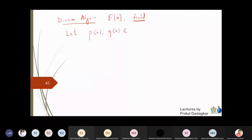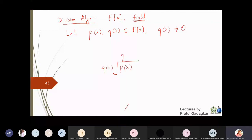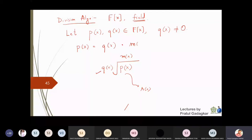q(x) should not be equal to zero. Then I will divide the polynomial p(x) by q(x) and get the quotient polynomial m(x) and the remainder r(x). This means that p(x) equals q(x) times m(x) plus r(x), where the degree of the remainder is zero or a constant polynomial, and strictly less than the degree of q(x). This is the Division Algorithm.